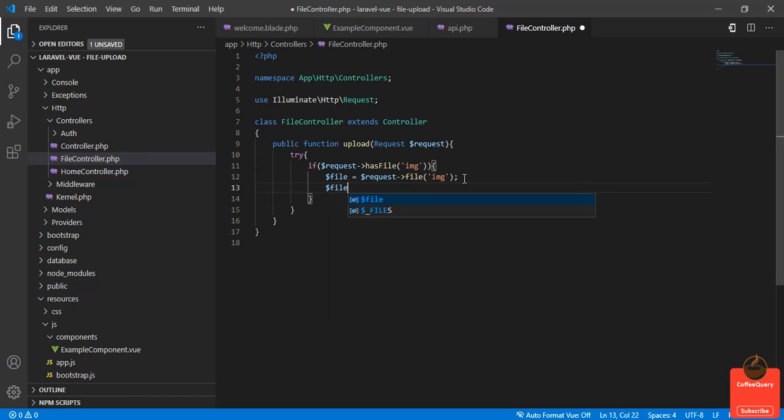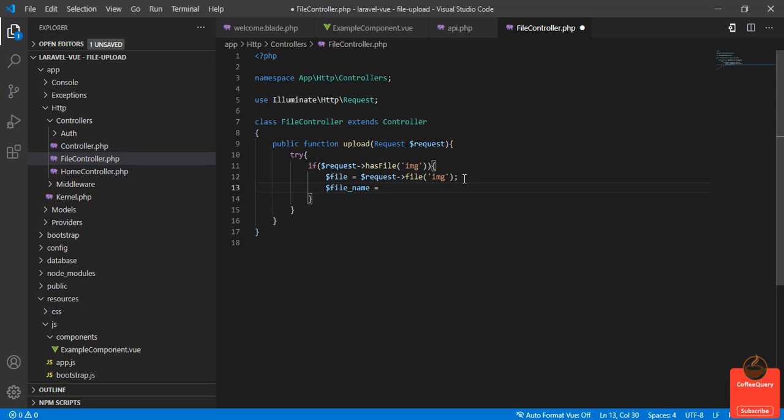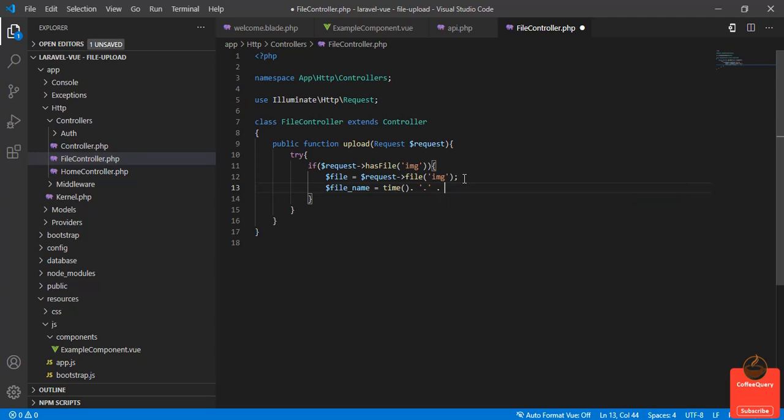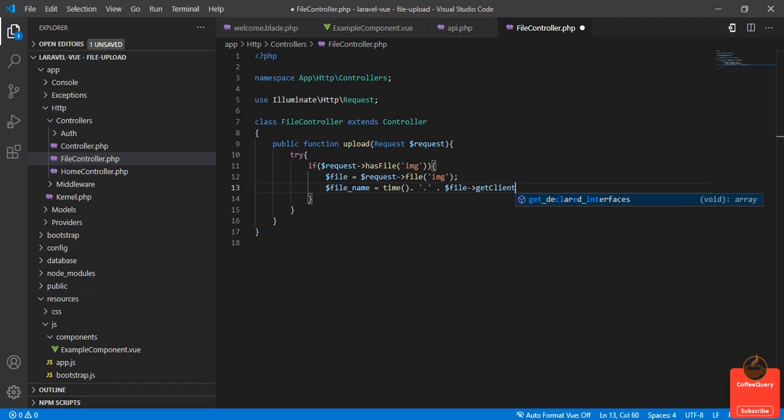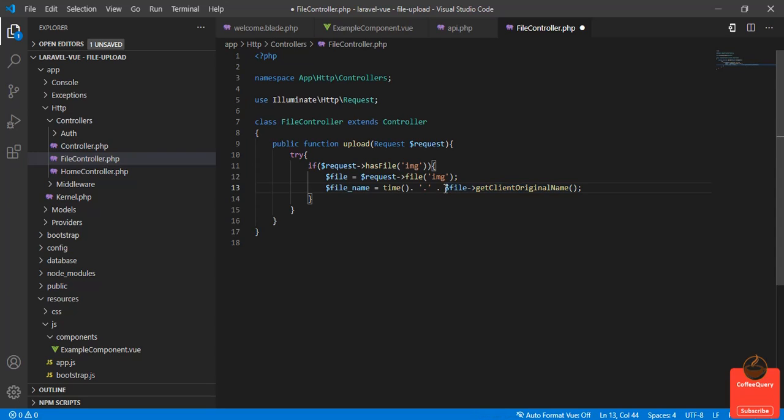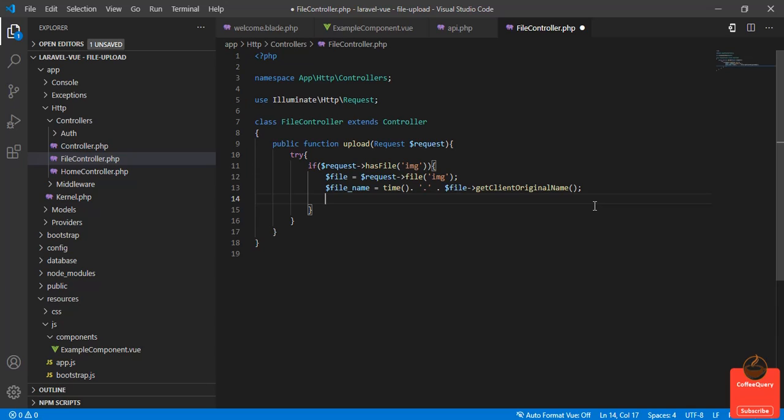$fileName = we'll use a helper method, time(), and we will concatenate with the file's getClientOriginalName(). This can be enough for giving the name. This is the original name that our file has. But sometimes you may upload the same file twice, that may cause some problems, but we will give a unique name for every upload.